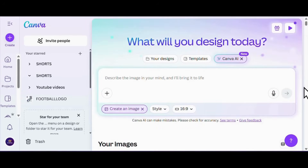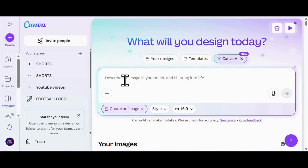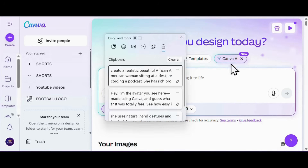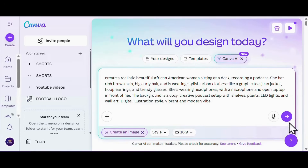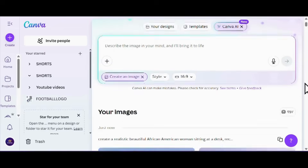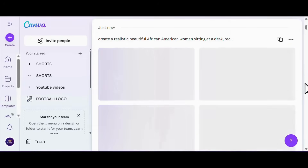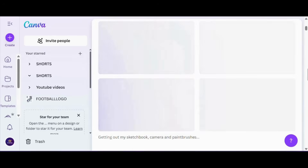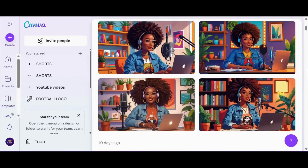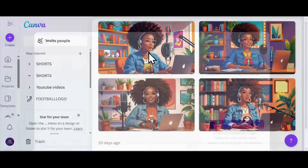Alright, hop back up to the top and drop in this prompt: 'Create a realistic beautiful African-American woman sitting at a desk recording a podcast. She's got rich brown skin, big curly hair, and she's rocking stylish urban vibes — graphic tee, jean jacket, hoop earrings, trendy glasses. She's got on headphones with a mic and open laptop in front of her. The background is total podcast goals: shelves, plants, lights, wall art — the works. Digital illustration style, vibrant and modern vibe.' Then hit enter.